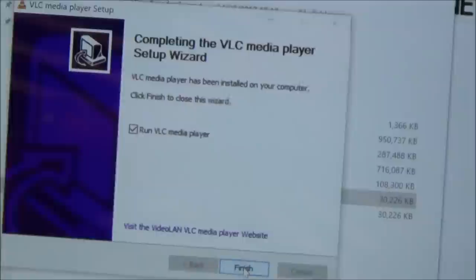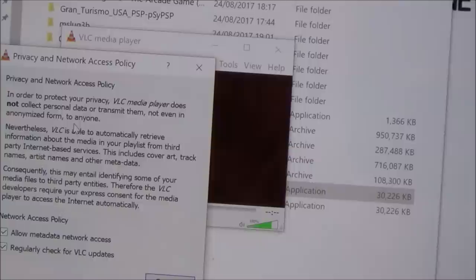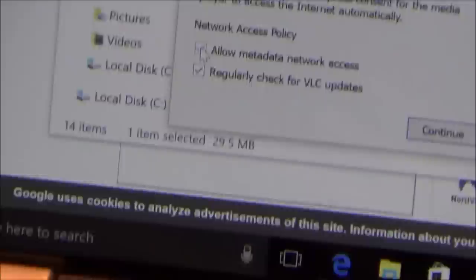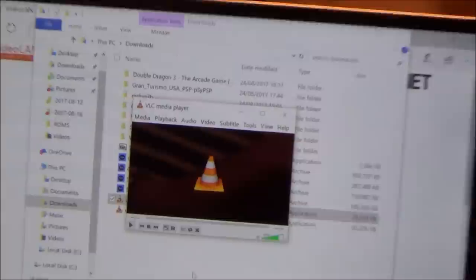So completing the VLC media player setup wizard. So I'm going to click finish, and it's asking what it will allow them to do. Well I'm going to uncheck both of them, but that's up to you, that's your choice, so read that and decide for yourself. I'm going to uncheck that and uncheck that, and then I'm going to go to continue. And then you'll recognize it because it's got the traffic cone there.